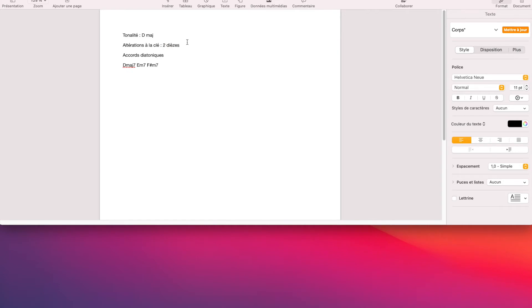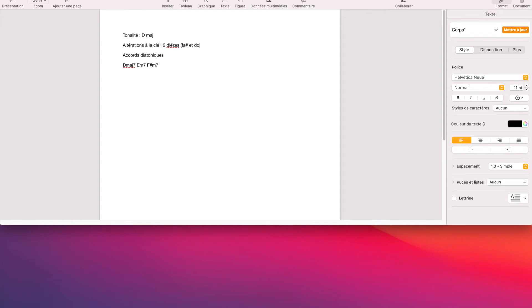Et donc, ces deux dièses vont porter sur Fa et Do. Fa dièse et Do dièse. Altération. Donc, deux altérations, la clé de dièse, Fa et Do dièse. Donc, ça veut dire que je vais devoir en tenir compte lorsque j'écris les toniques des accords.